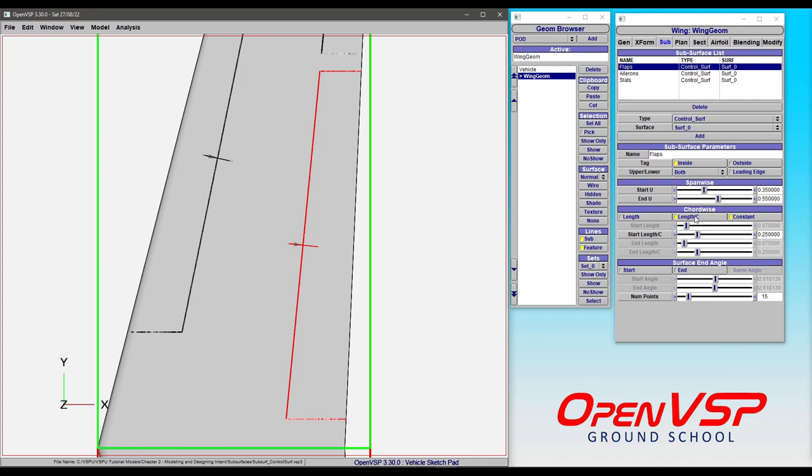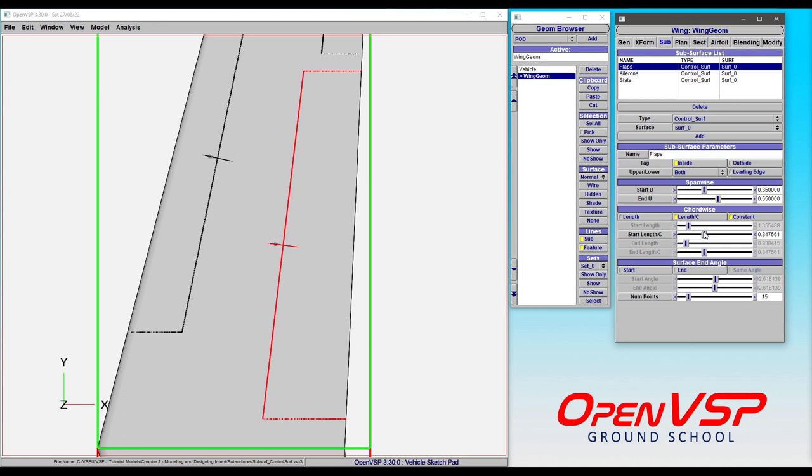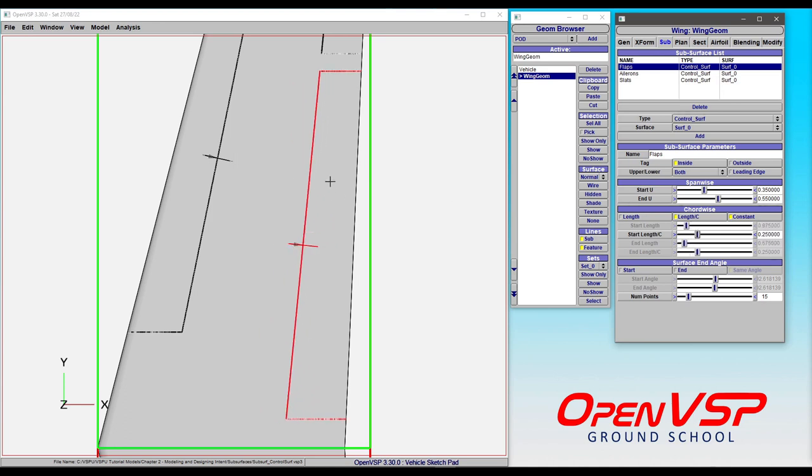In the chord-wise direction, you'll see that by default we have a length to chord ratio, and that is constant. So we can adjust that however we like, and OpenVSP is automatically setting the U and W lofting to make sure that these are remaining nice and straight.